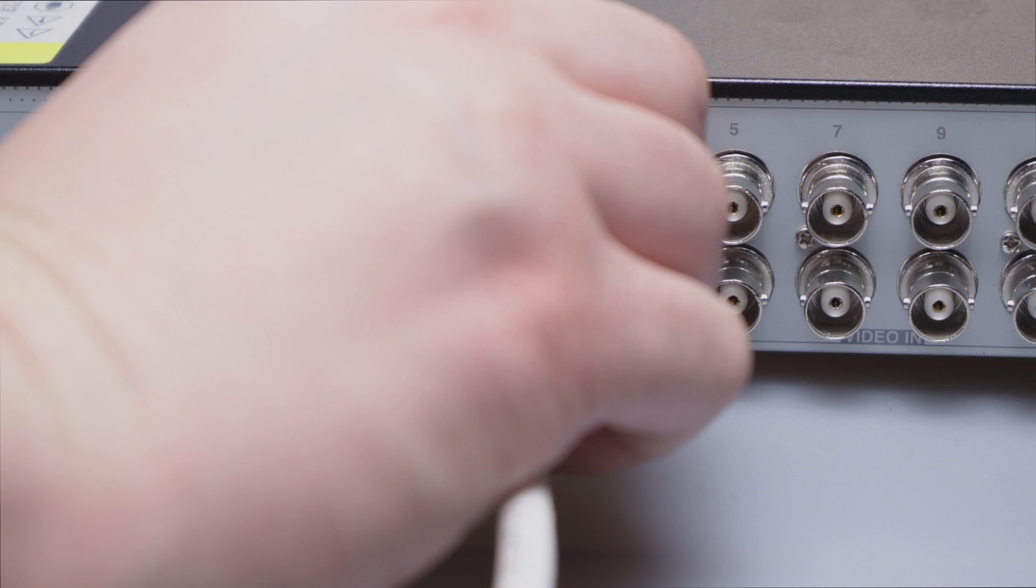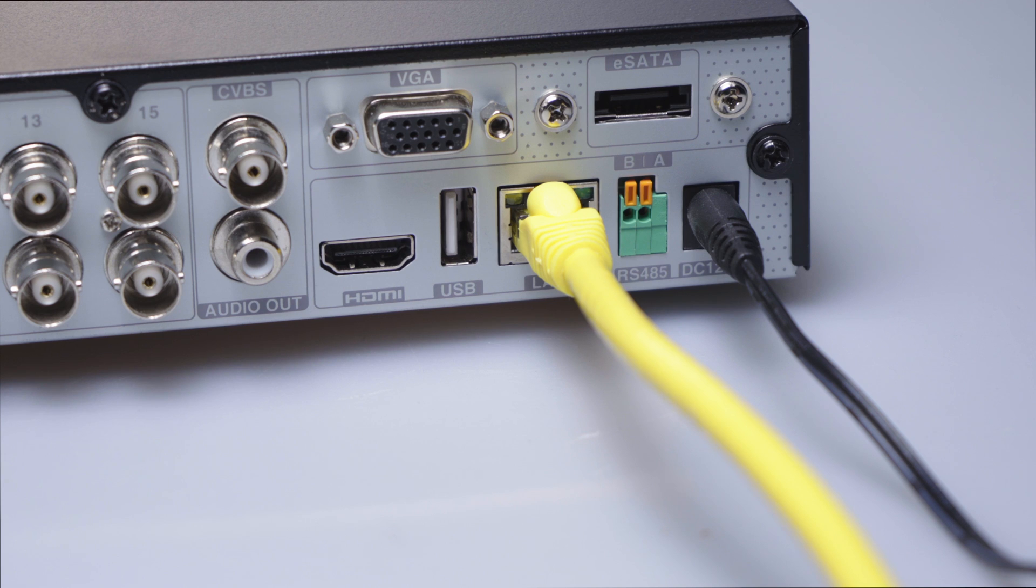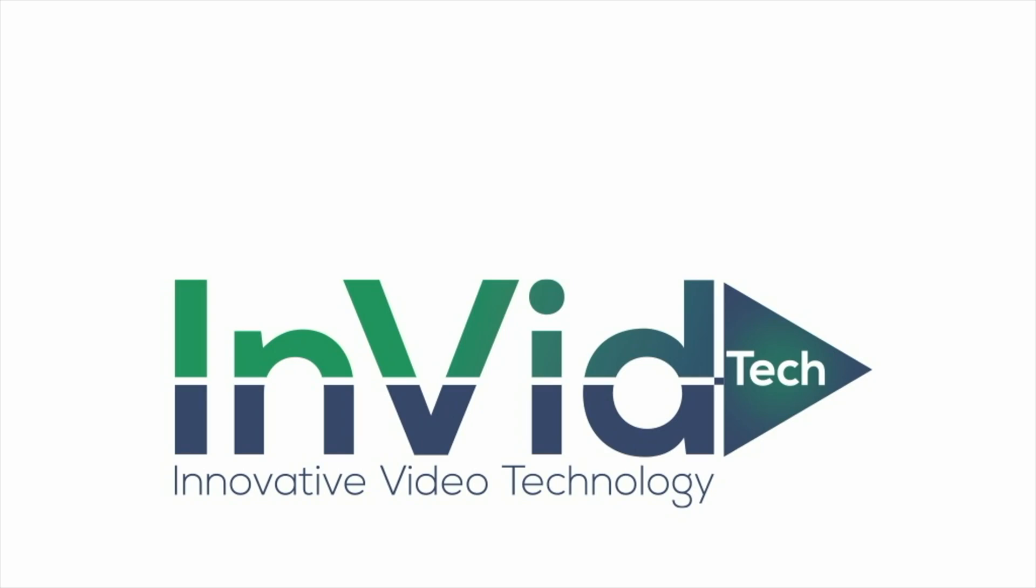After the cables are run and everything is powered up with your NVID recorder, you will see this screen. Now we are going to let our sales specialist Enrique demonstrate the walkthrough with getting your DVR online.